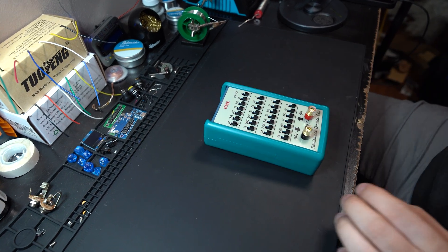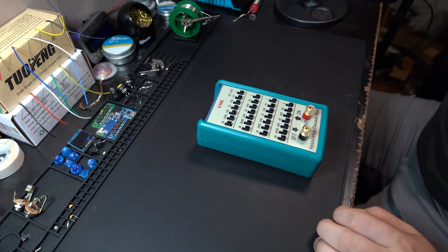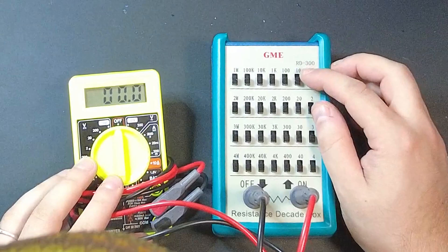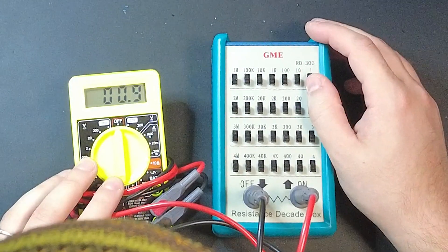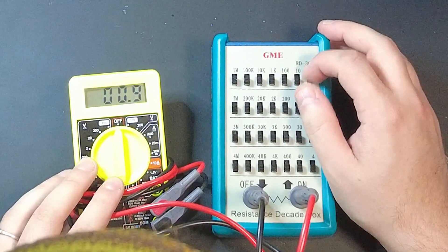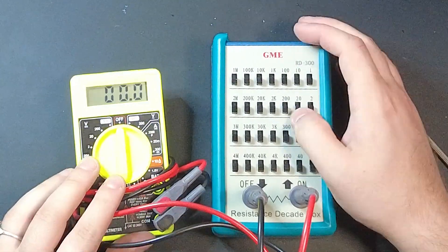What is a Resistance Decade Box and why do you need one? A Resistance Decade Box is a tool used for selecting values on the fly.